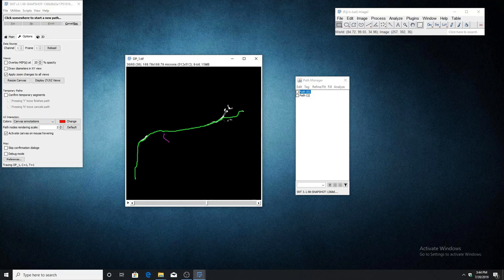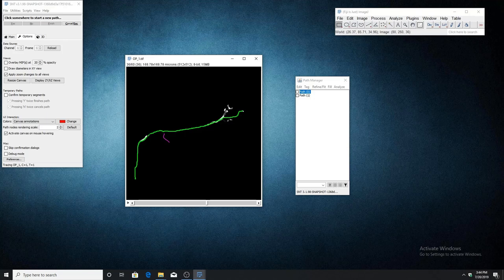You might have noticed that as I was tracing, I did not have to confirm the temporary segments. This is because I turned off the confirm temporary segments checkbox under the options tab.